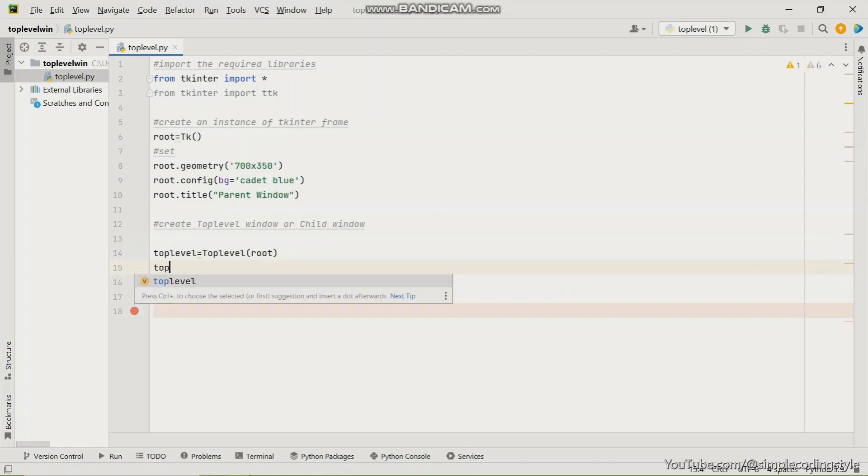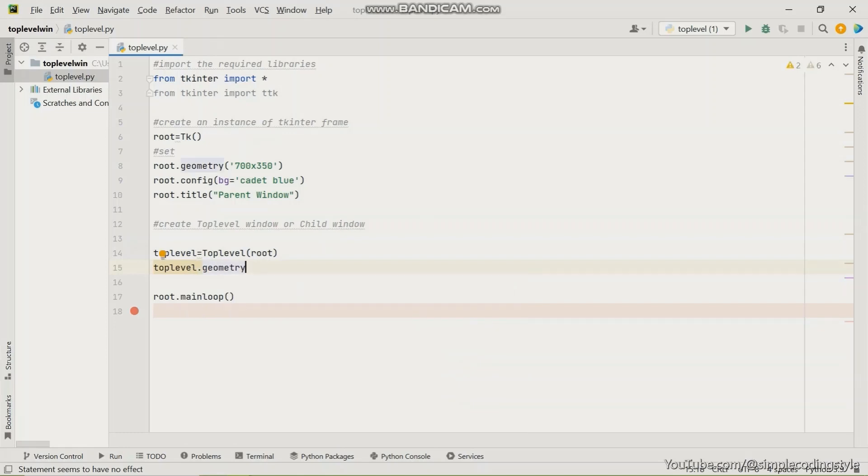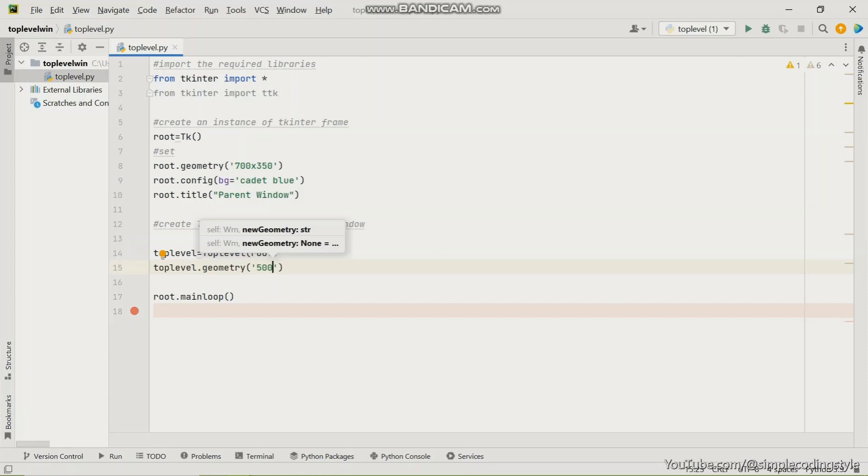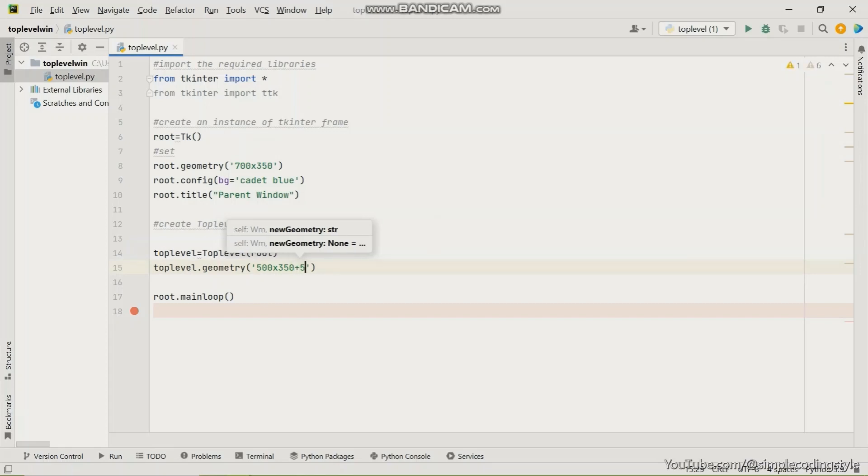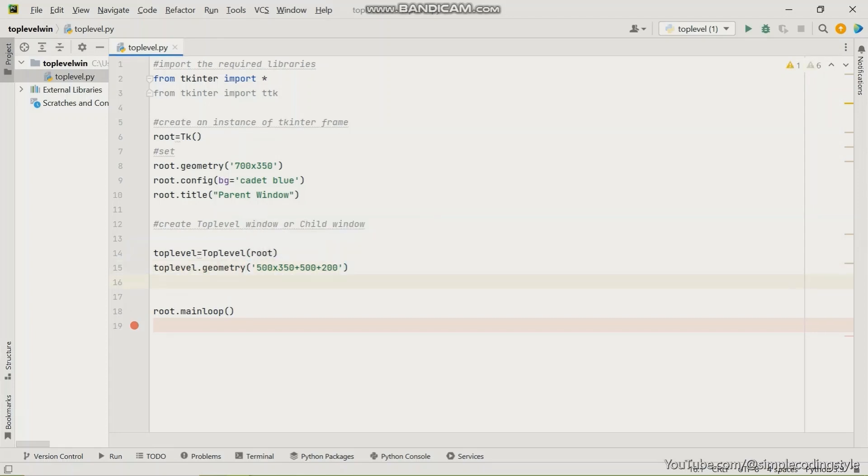And then for this same top level, I'm going to give a size to the window. So from the width this should be 400 and the height is 350. And from the x axis it's going to be 500 and from the y axis it's going to be 200. Basically it's more like centralizing the child window.